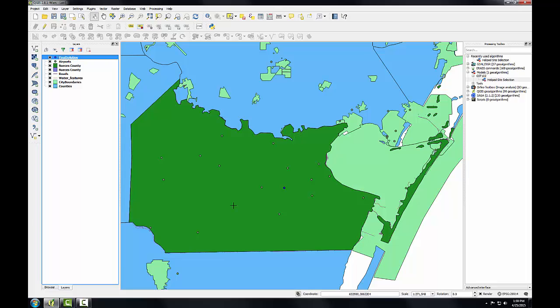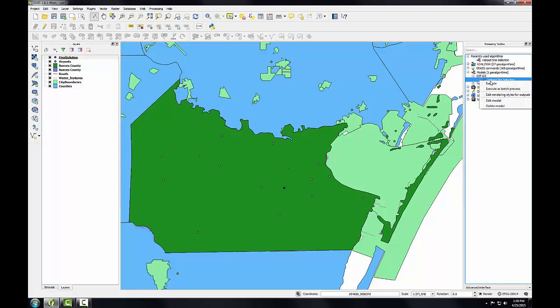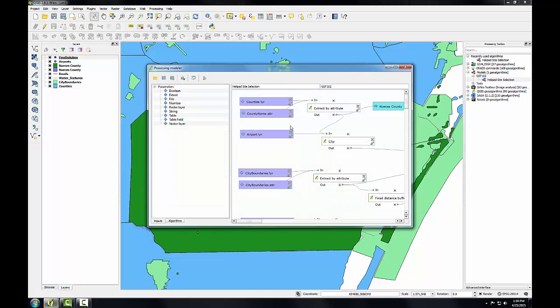So in this lab, you've been exposed to both site selection modeling and the use of the graphical modeler in building a workflow. Building the model is certainly time consuming, but the benefits are many, especially if this is a workflow you're going to have to perform many times. If I open up this model and choose edit, notice that there is a button here for exporting the model as an image. This will create a graphic file like a JPEG that can be included in a report or a presentation.